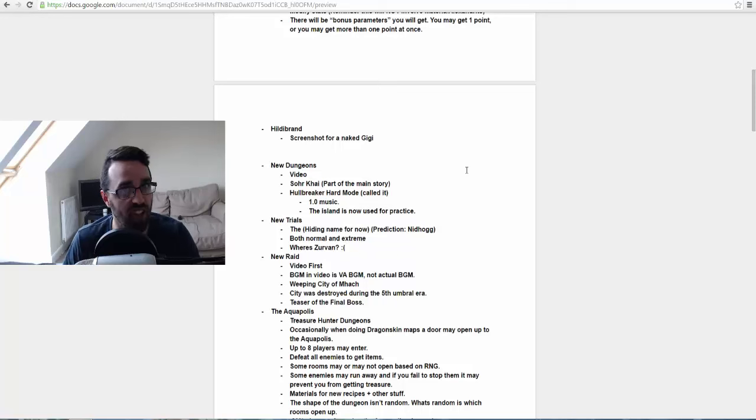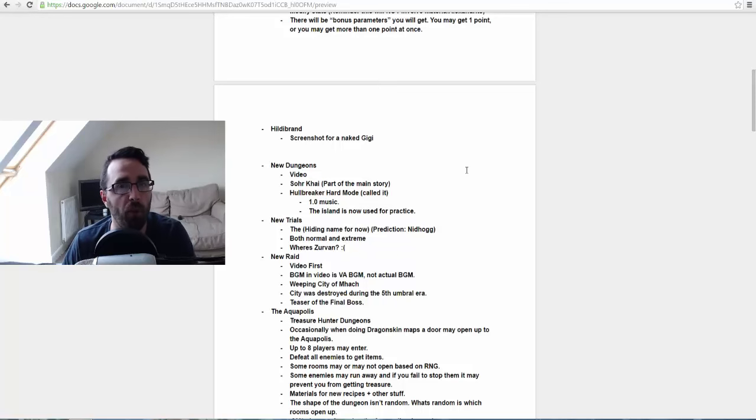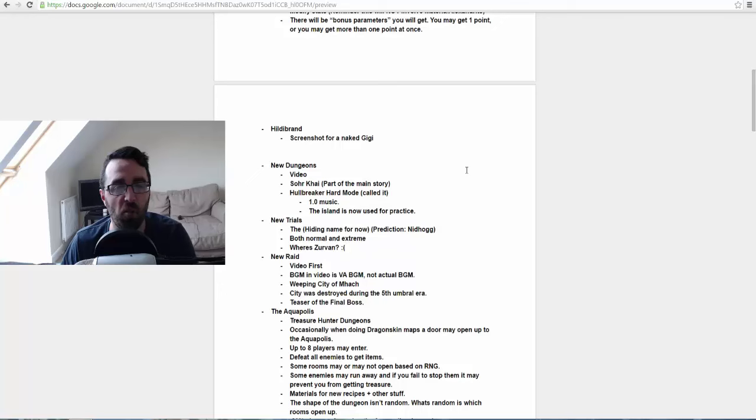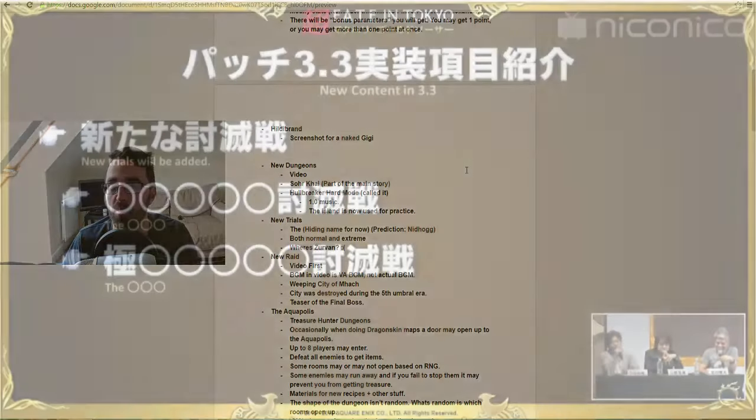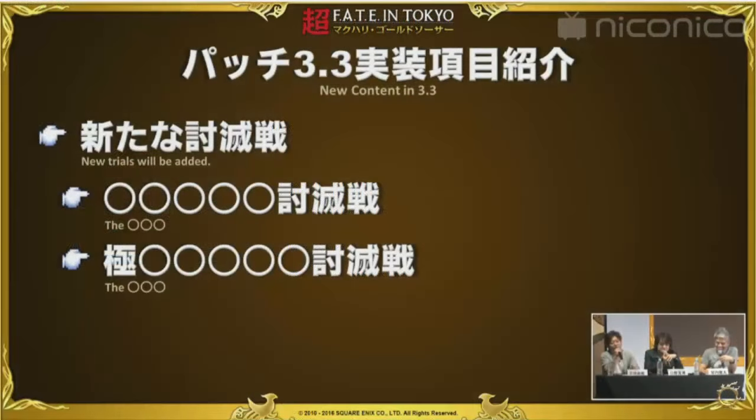Apparently the island is now used for practice and I believe it's run or taken over by the Maelstrom. But they did reassure us that don't worry, we won't have to fight the kraken. There's gonna be some new trials coming out. There was nothing leaked out telling us which one it is, they're hiding the name for now. A lot of people are predicting Nidhogg or Estinien.